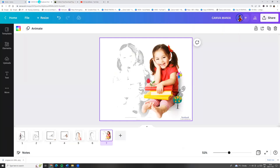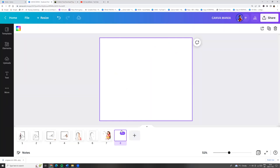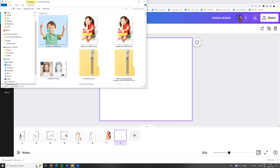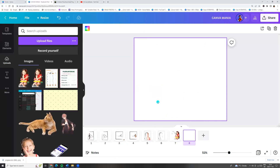Now let's go to the Canva home page and upload our photo. Just drag it.